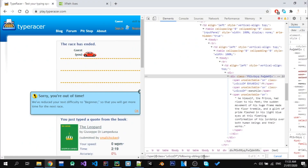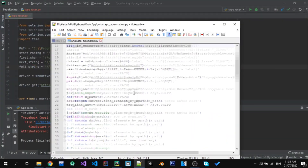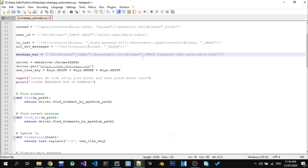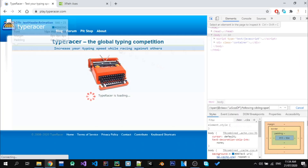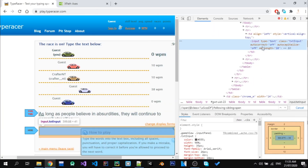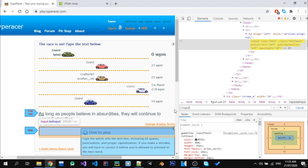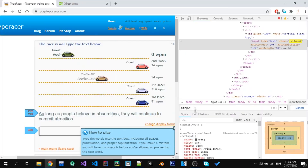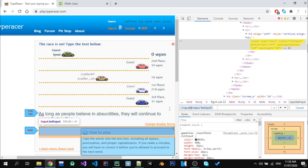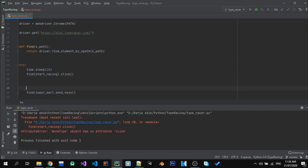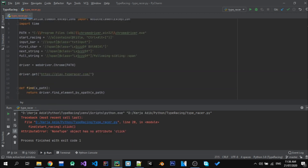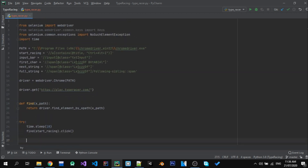The text that was given to us is actually separated into three things: the first one is the first character of the text, the second one is the first word except the first character, and the third one is the whole paragraph that they give to us.